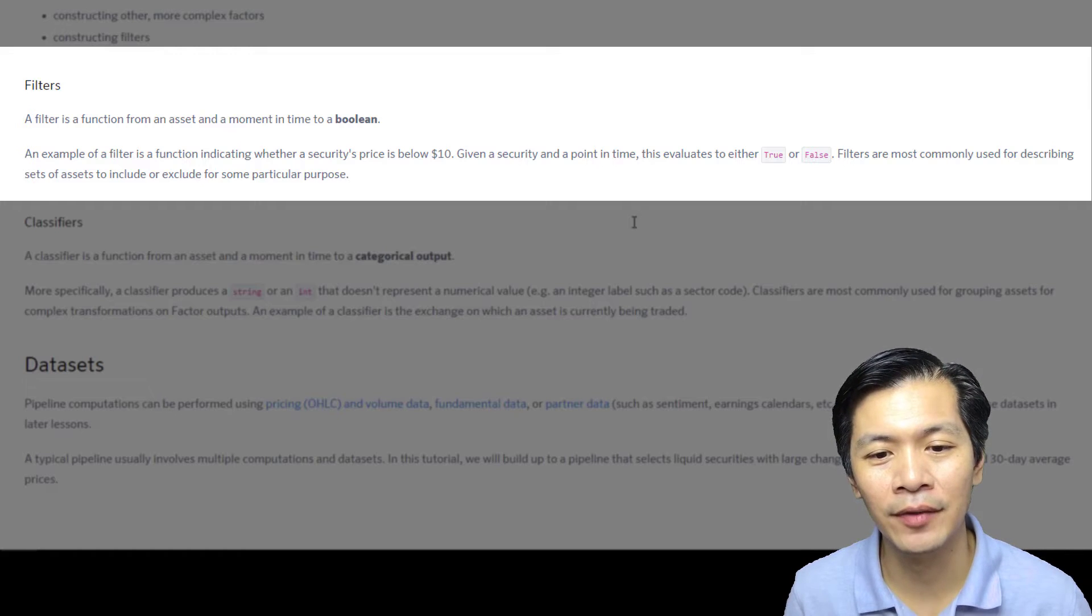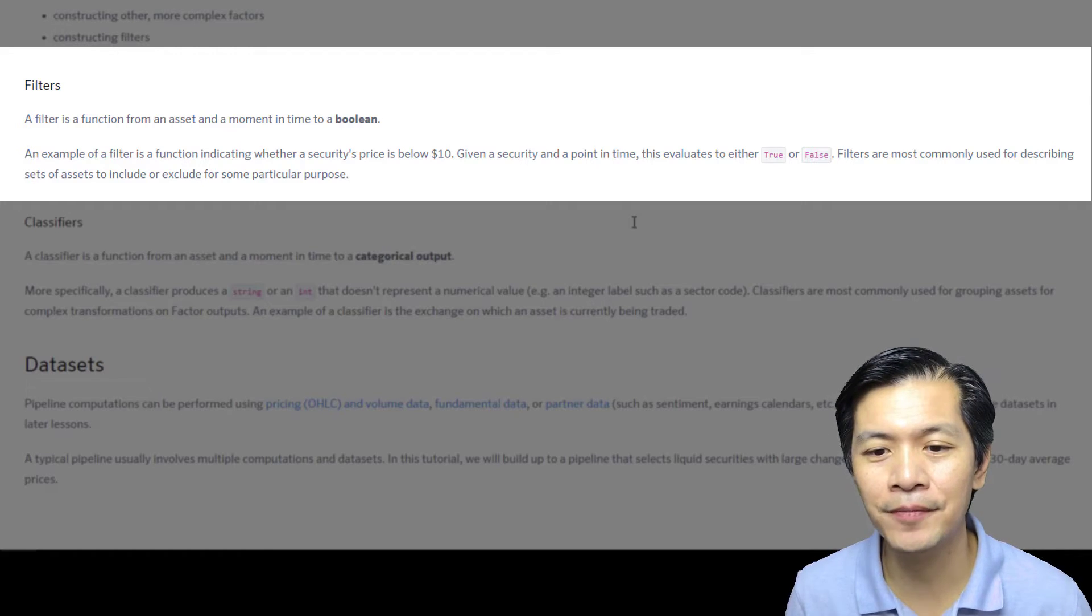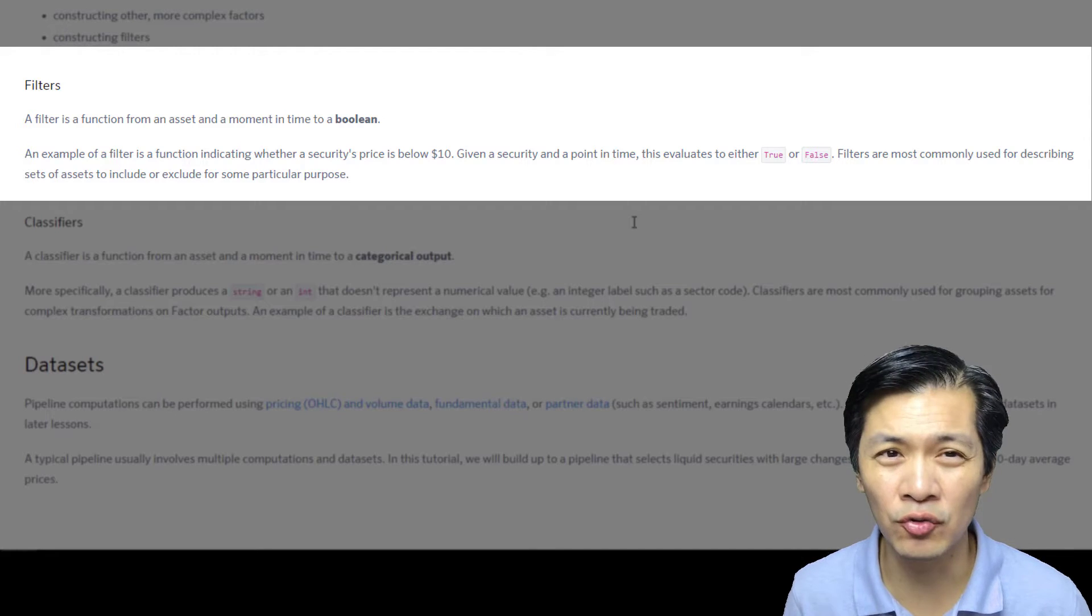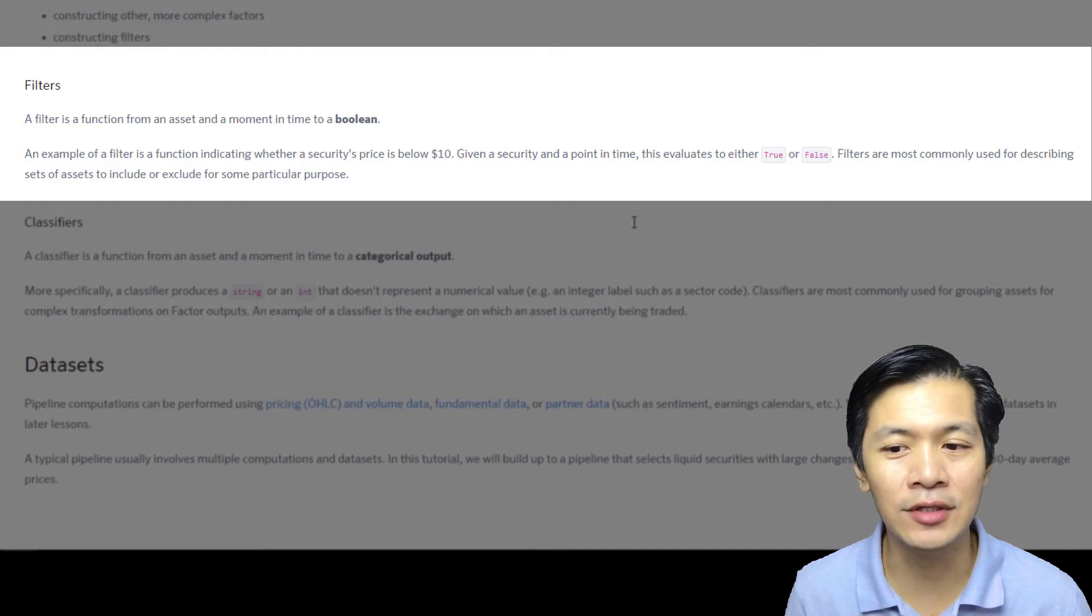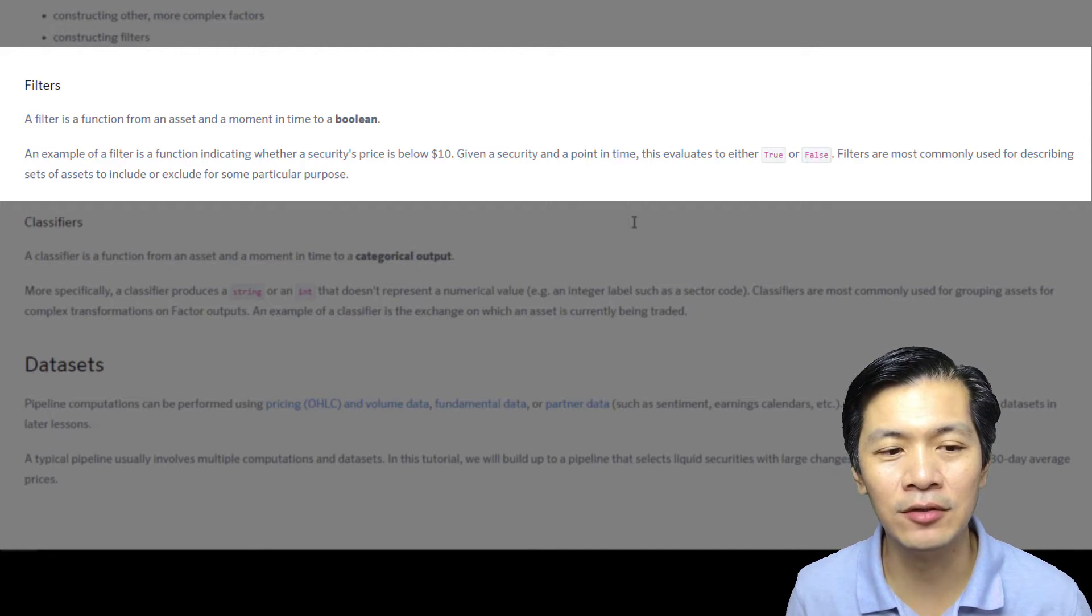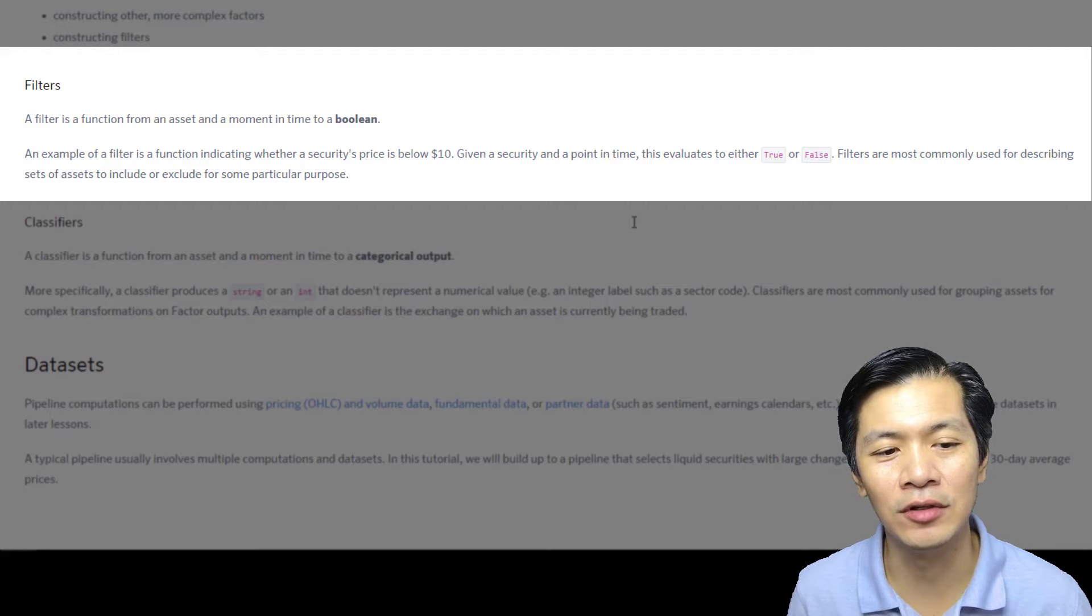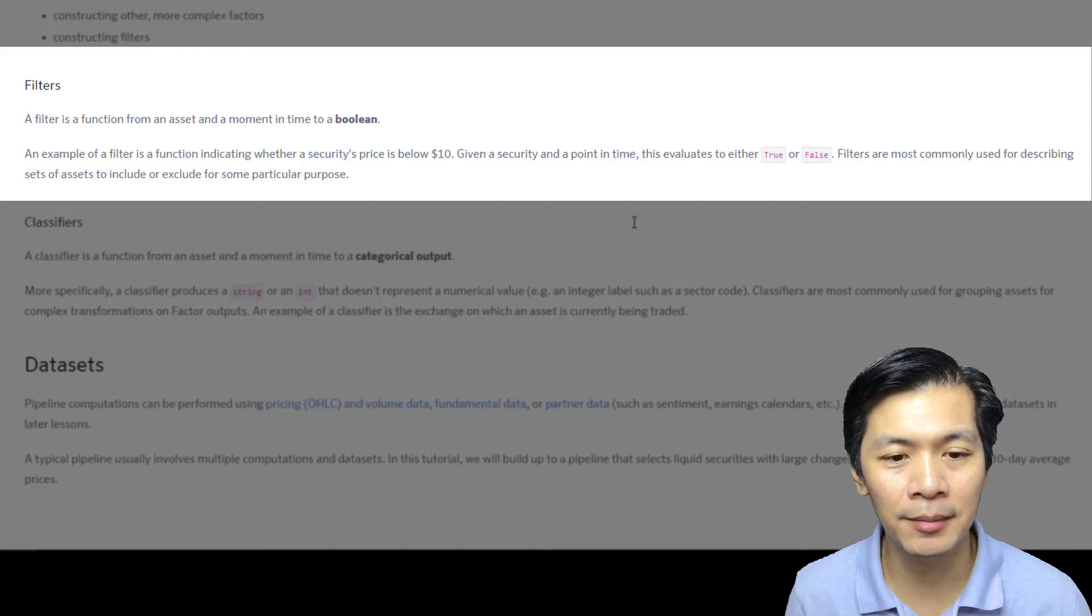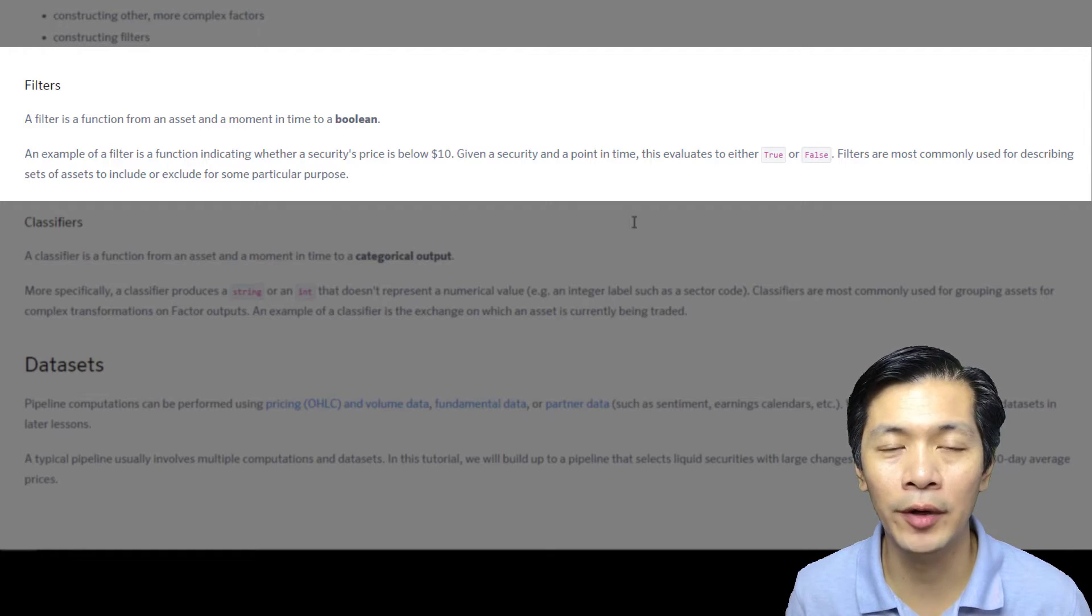An example of a filter is a function indicating whether the stock or the security price is below ten dollars. Given a security and a point in time, this evaluates to either true or false. Filters are most commonly used for describing a set of assets to include or exclude for some particular purpose.